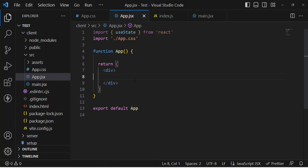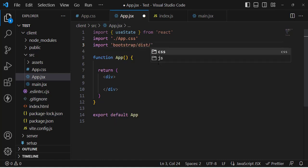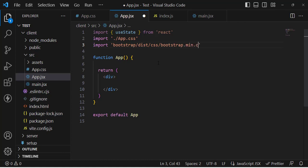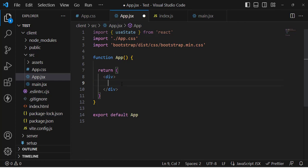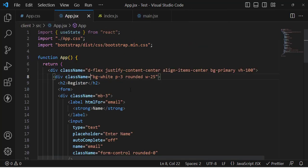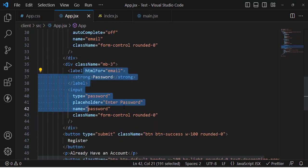I'll create the design of the registration form. First, import Bootstrap for designing. I'll create a sign-up form with a name field, email field, and password field. I'll pause the video since it's simple HTML code. Here's the design — just a name field, email field, and password field.